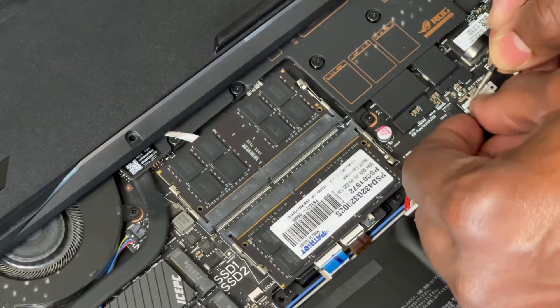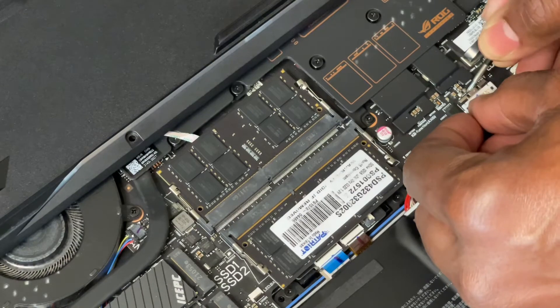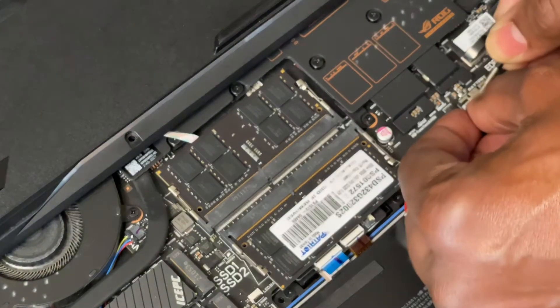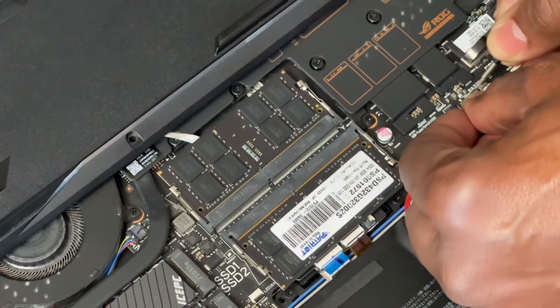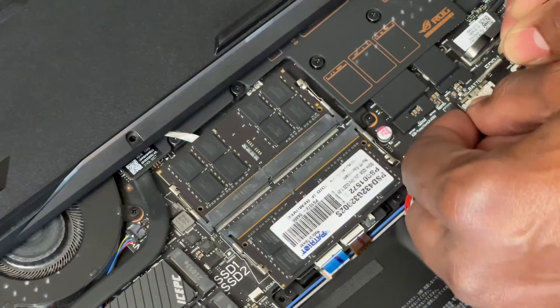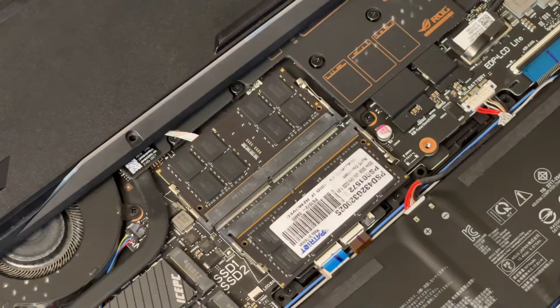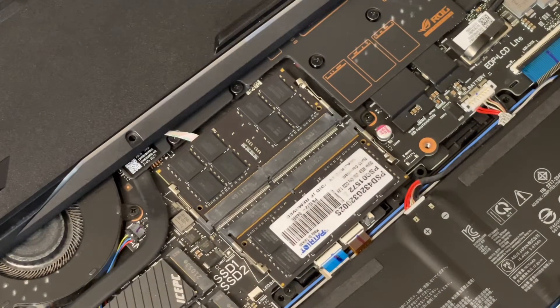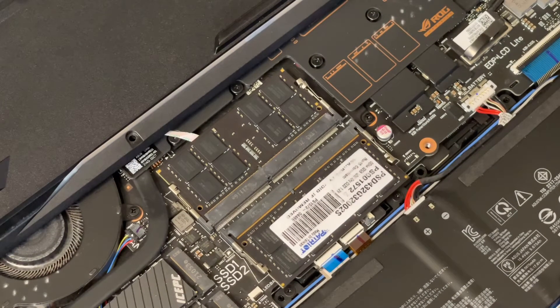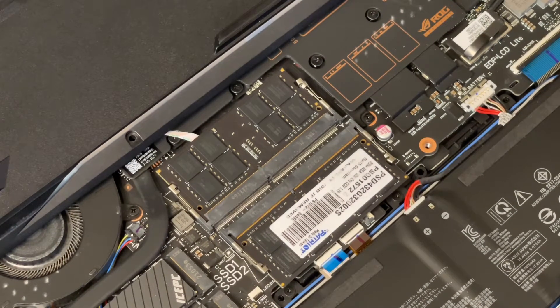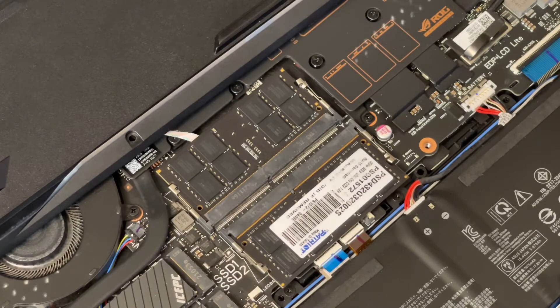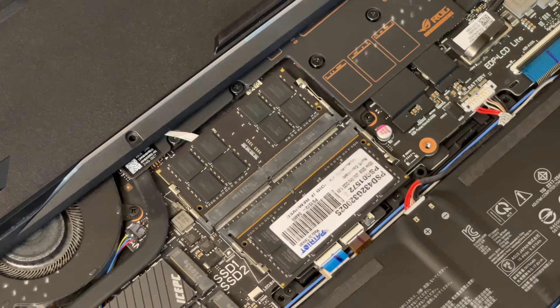Just want to take your time. Alright, now I'm gonna screw this bad boy up and then I'm gonna go to CPU-Z so you can see that it takes the maximum amount of RAM, which is 64GB.